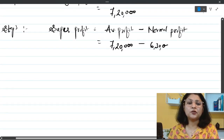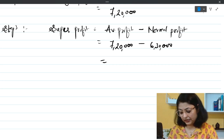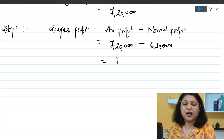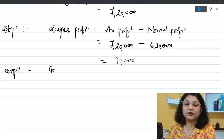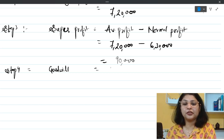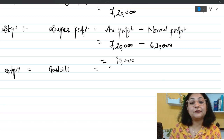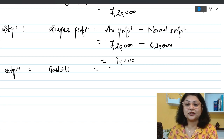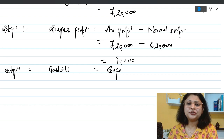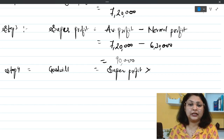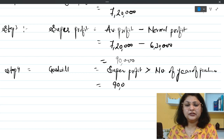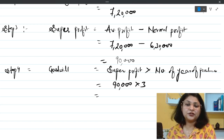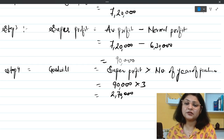Step four: valuation of goodwill. Goodwill = super profit × number of years of purchase. The number of years of purchase is 3. So: 90,000 × 3 = 2 lakh 70,000 rupees. The value of goodwill is 2 lakh 70,000 rupees.